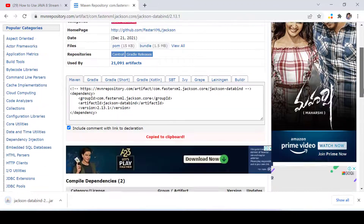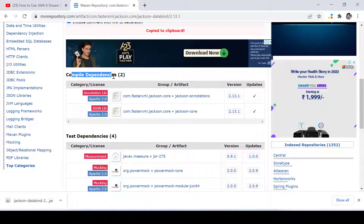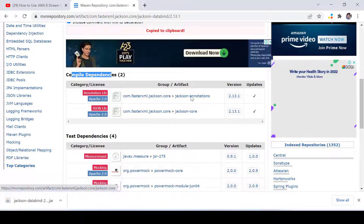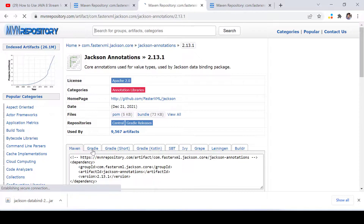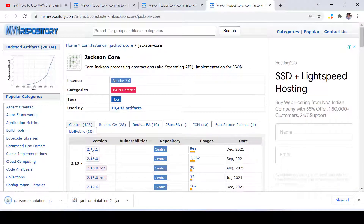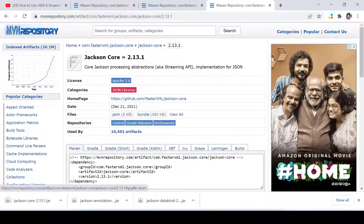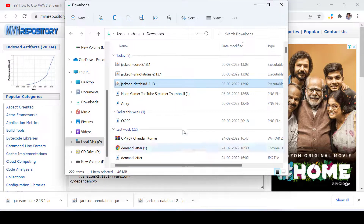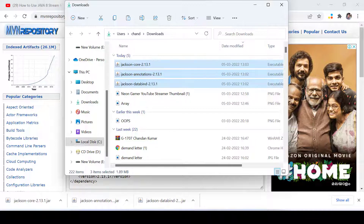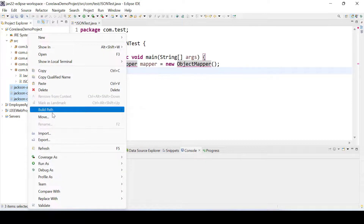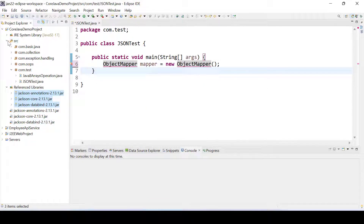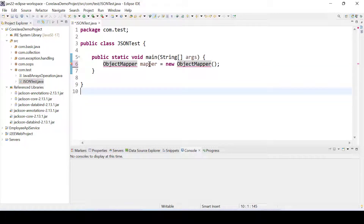It will download jackson-databind. If you scroll down you can see compile dependencies — that means these two JAR files are also needed: jackson-annotations and jackson-core. Let's download the same version. These three JAR files are now downloaded. Let's go to the downloads folder, copy all three JAR files, open our project, right-click and paste. Then right-click, go to Build Path, and click Add to Build Path.